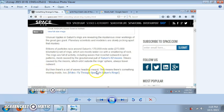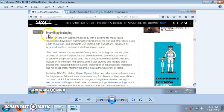But then there's a set of waves heading inward, that means there's something moving inside too. Now here we go, everything is ringing. It's all about tone and frequency.